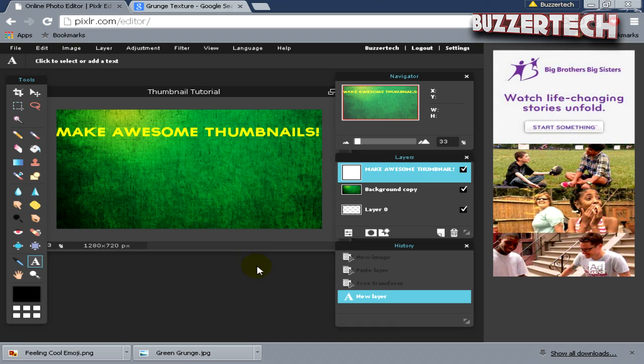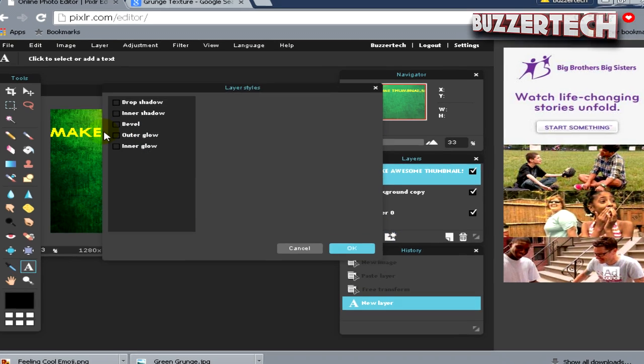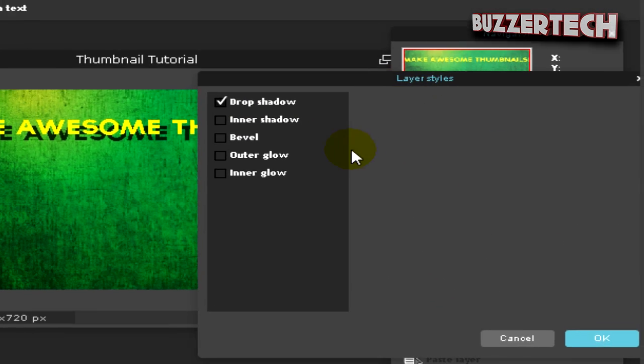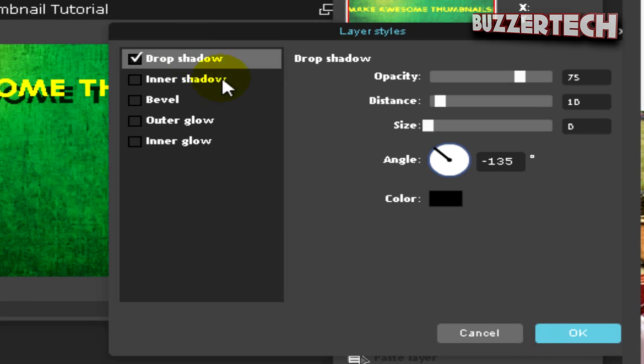Once you're done with that, select the text, go to this option over here, and just add something like a drop shadow. Select the drop shadow option.